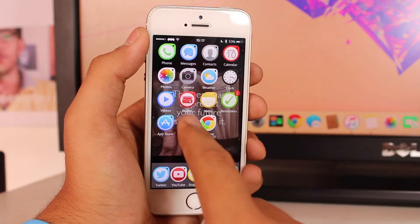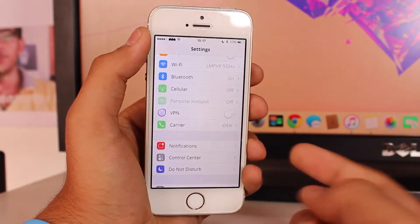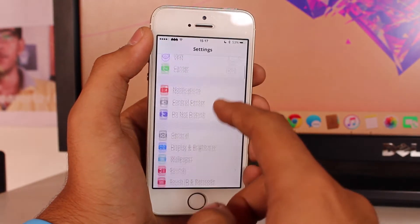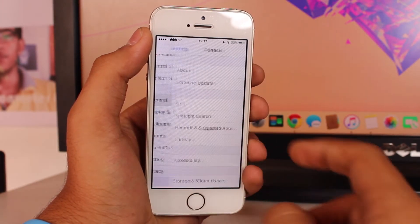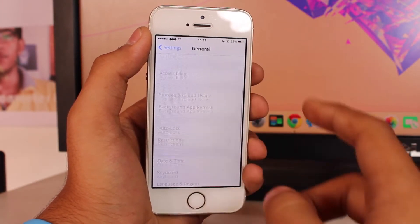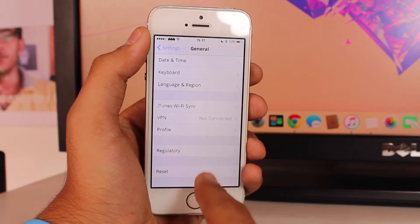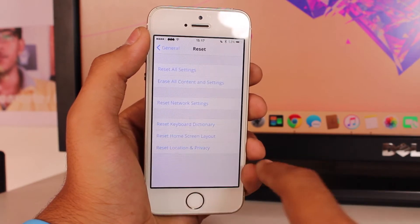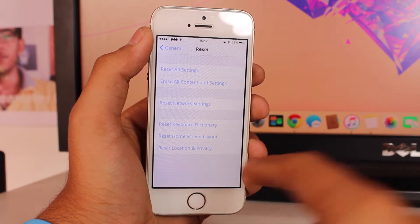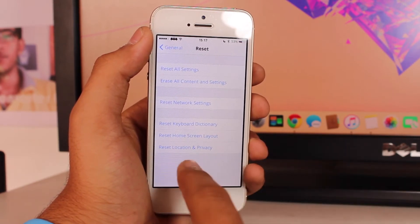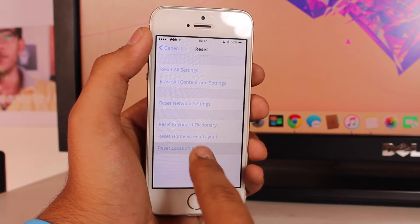To do this, scroll down and tap on Settings. Then scroll down and tap on General, scroll all the way down, and look for an option that says Reset.